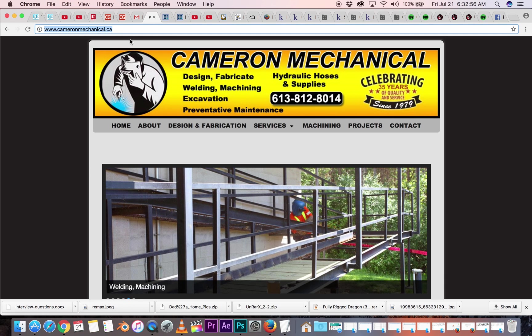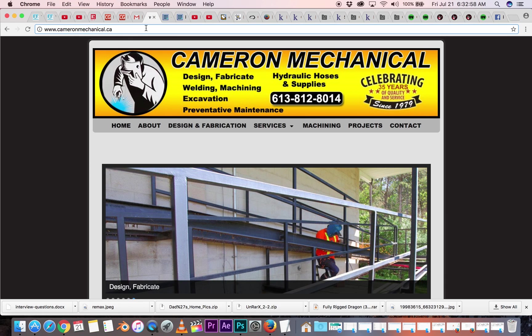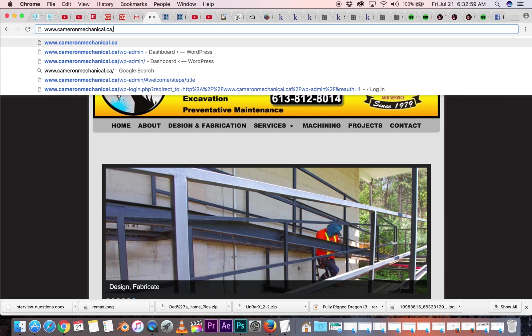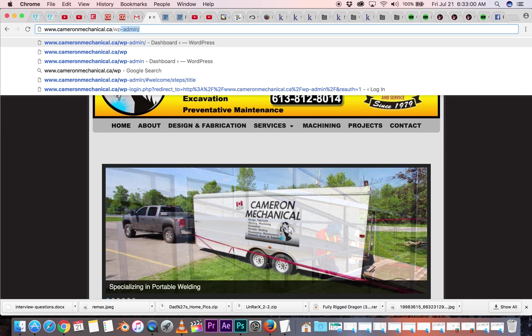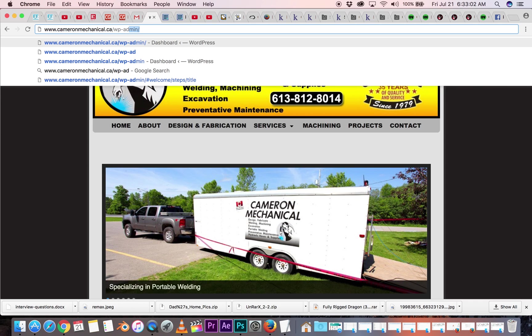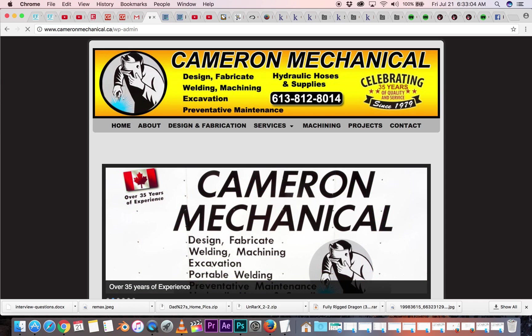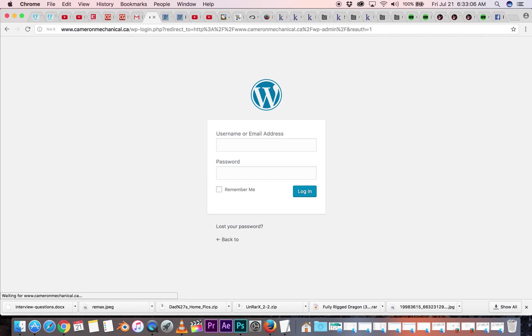Go up to the browser here, up top, and go forward slash wp-admin, hit enter, and it will bring you to the login page.